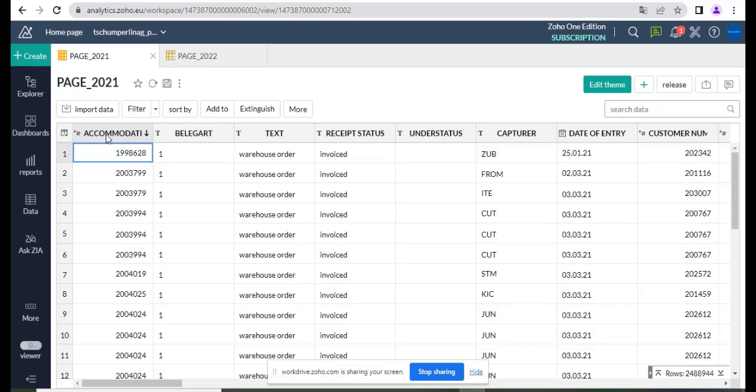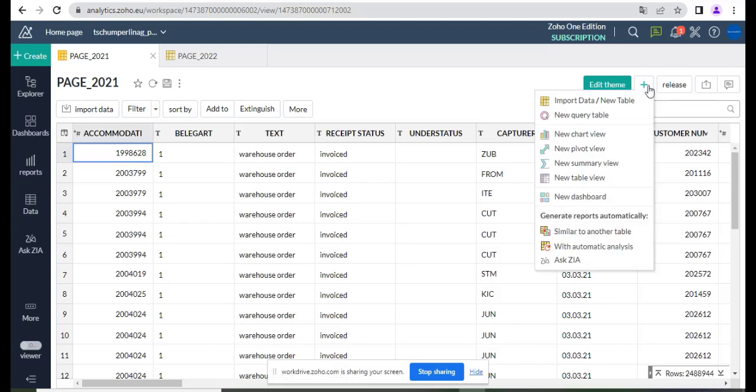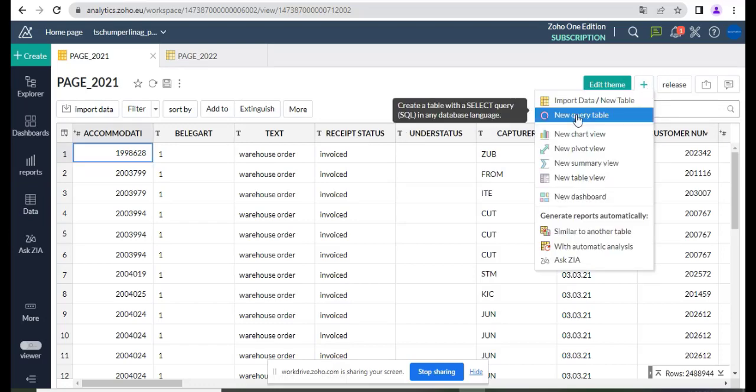So let me start. I will create a query table from one table.